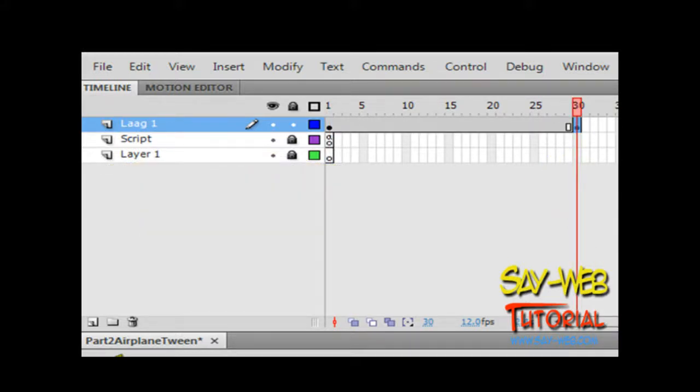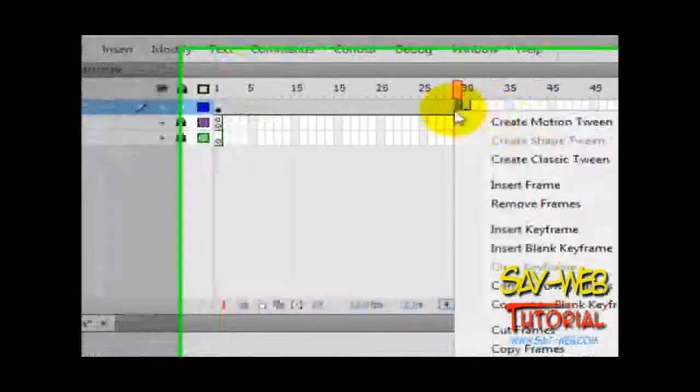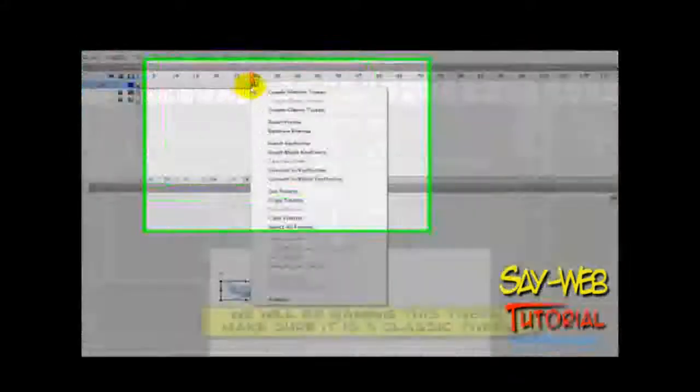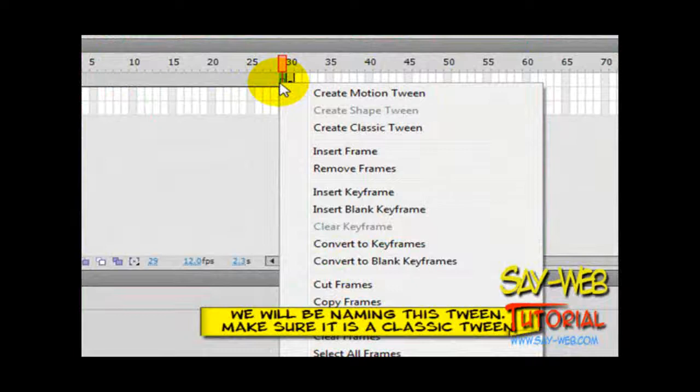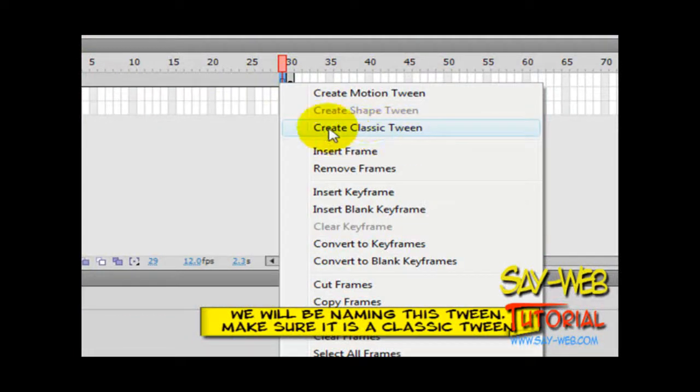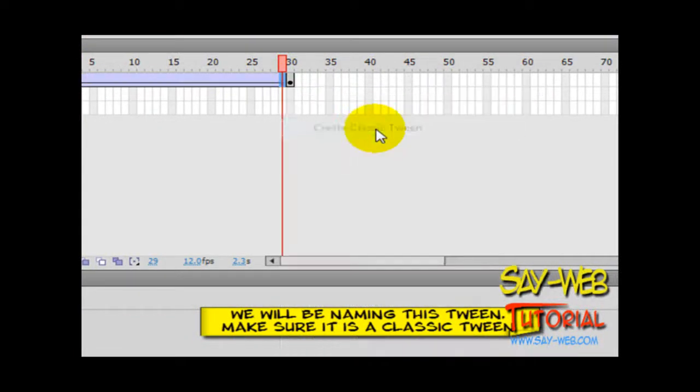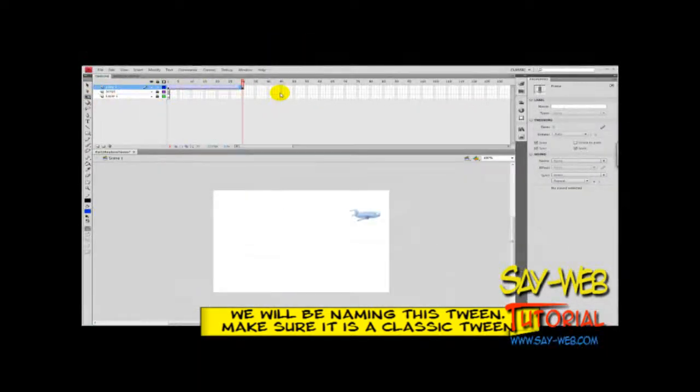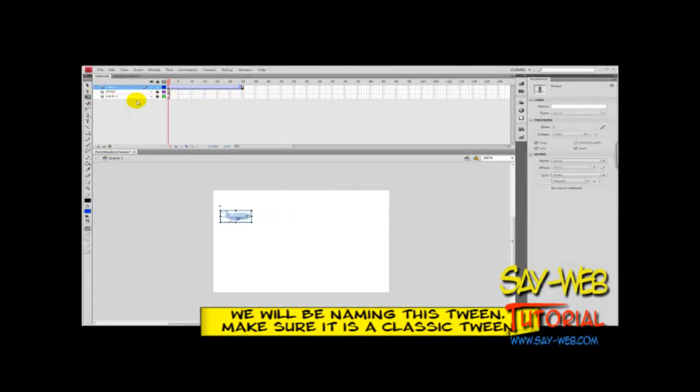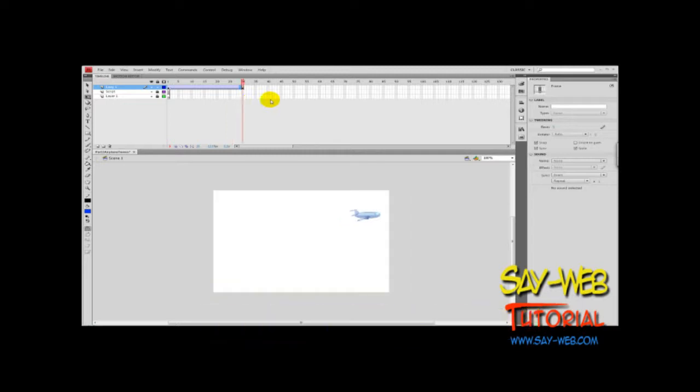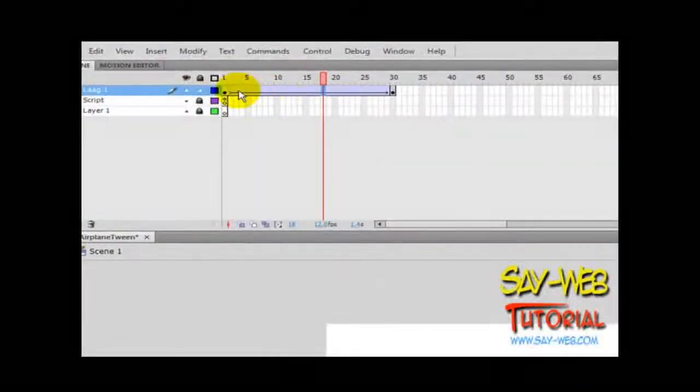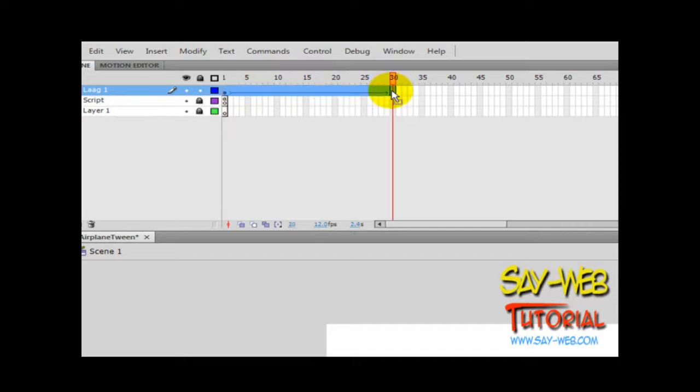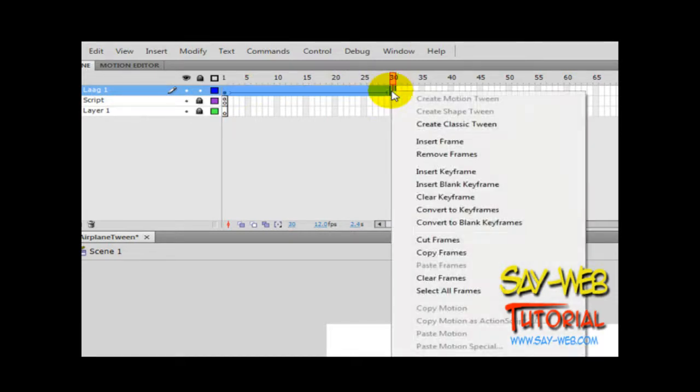This is a fantastic feature that Flash has. I'm creating an animation—it's going to be a classic tween. Please make a point of making it classic, because this won't work with the new motion tween. Let's select the first frame and the last frame.